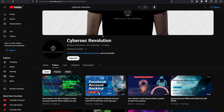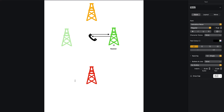In simple terms, triangulation involves using signals from multiple cell towers to determine the location of our phone. By knowing the speed of signal transmission, we can calculate the distance between our phone and each tower. As you can see in this diagram, here is our mobile phone and we have four cell towers — first, second, third, fourth. Our mobile phone will try to connect to the nearest cell tower.